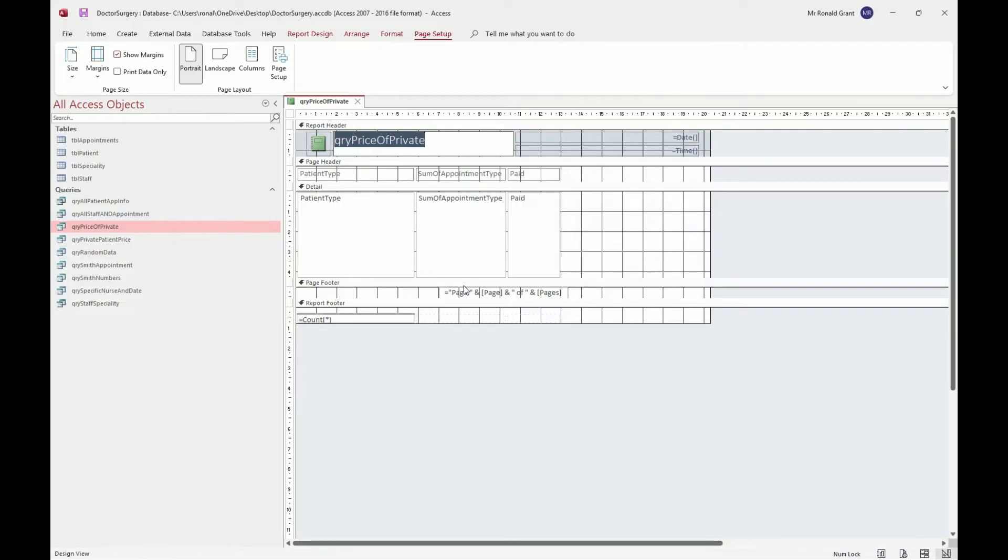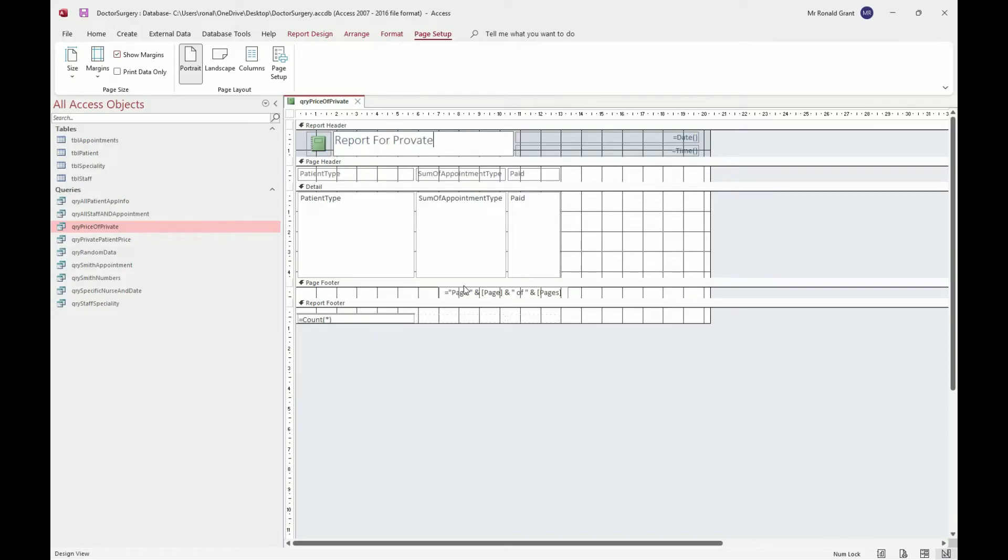I'm going to double click on my option here. I'm going to do... what's this? This is going to be a report for Private Calculation, or Calculation Private, whatever you want to put.